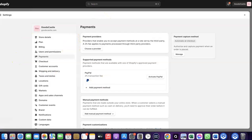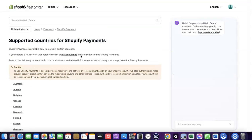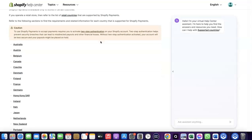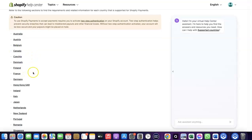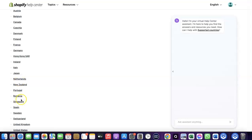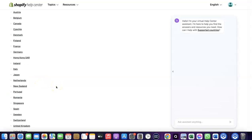Let's quickly go to Shopify and see the countries where Shopify Payments is available by default. As you can see, these are the supported countries — Austria, Australia, Belgium, Canada, Finland, France, Germany, Italy, Japan, Romania, Singapore, and others.